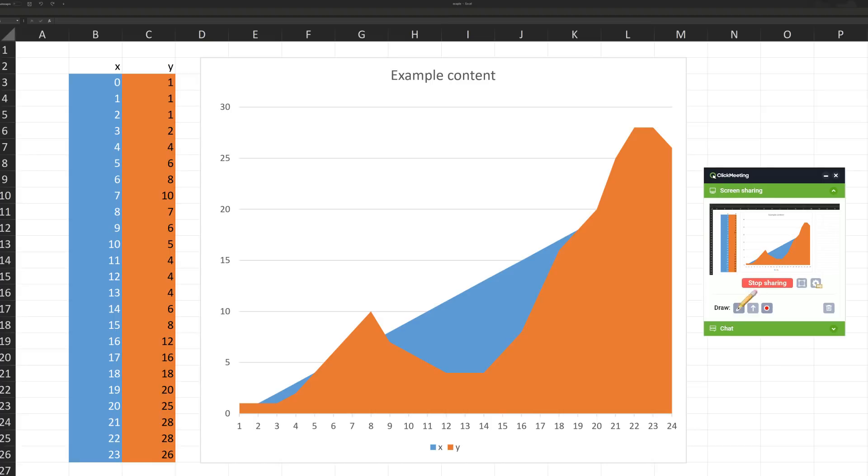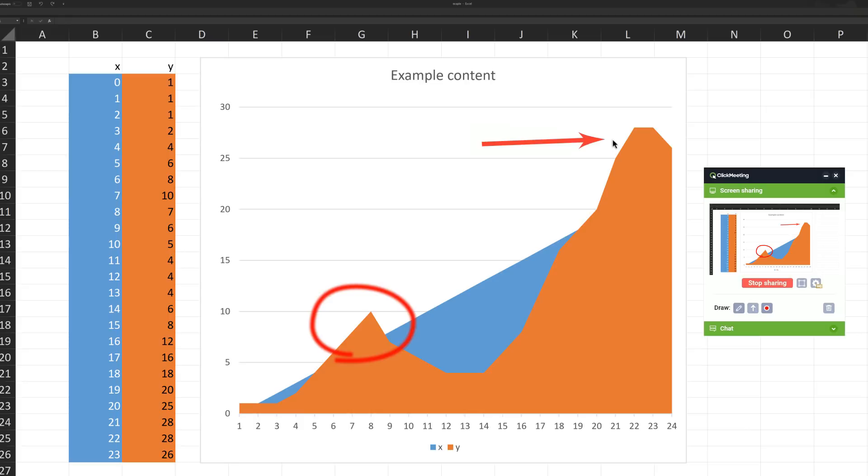In the section below, you'll find tools to draw on your content. Use them to mark specific areas of the screen more effectively than just with the cursor.